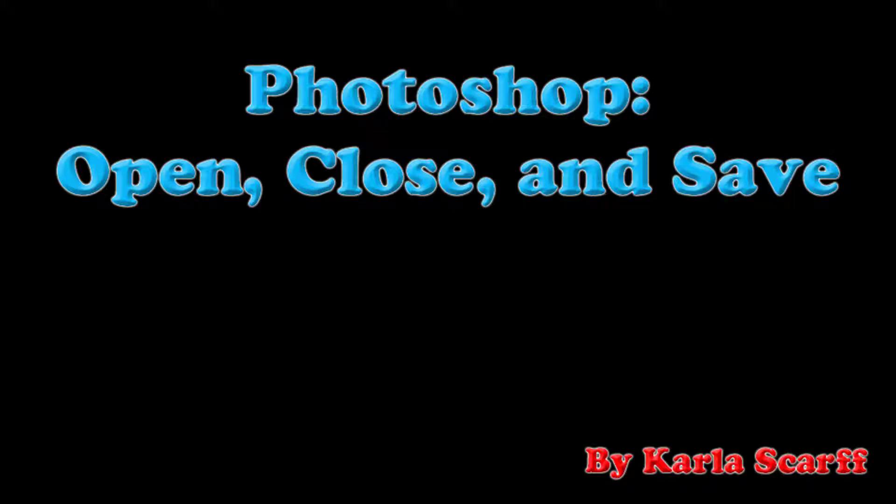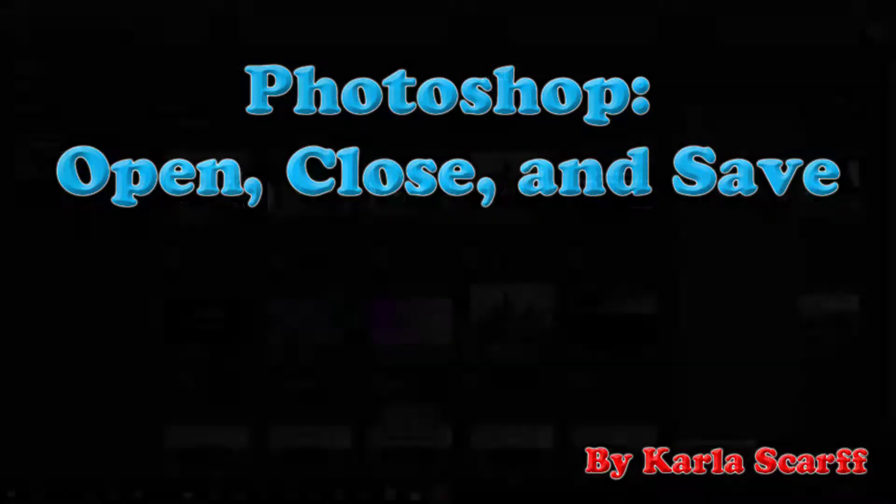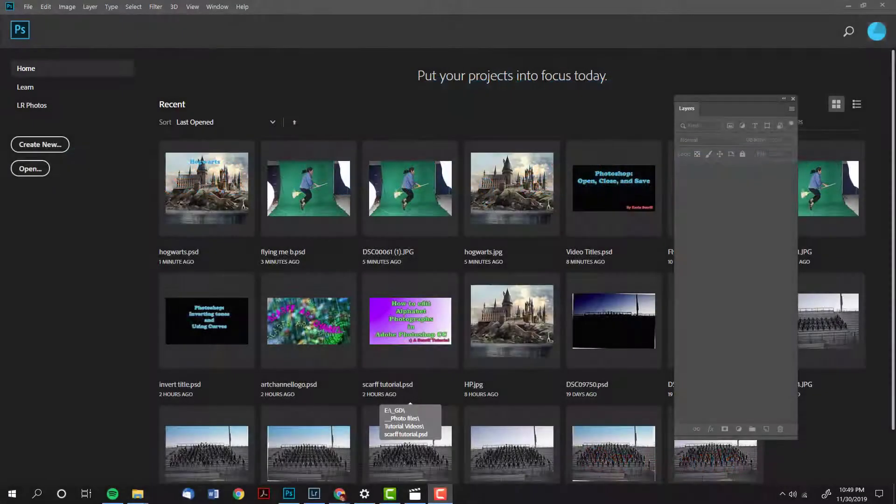Hello, this is Carla Scarf. In today's tutorial I am going to show you how to open files, how to save them under different formats, and how to close them when you are finished.